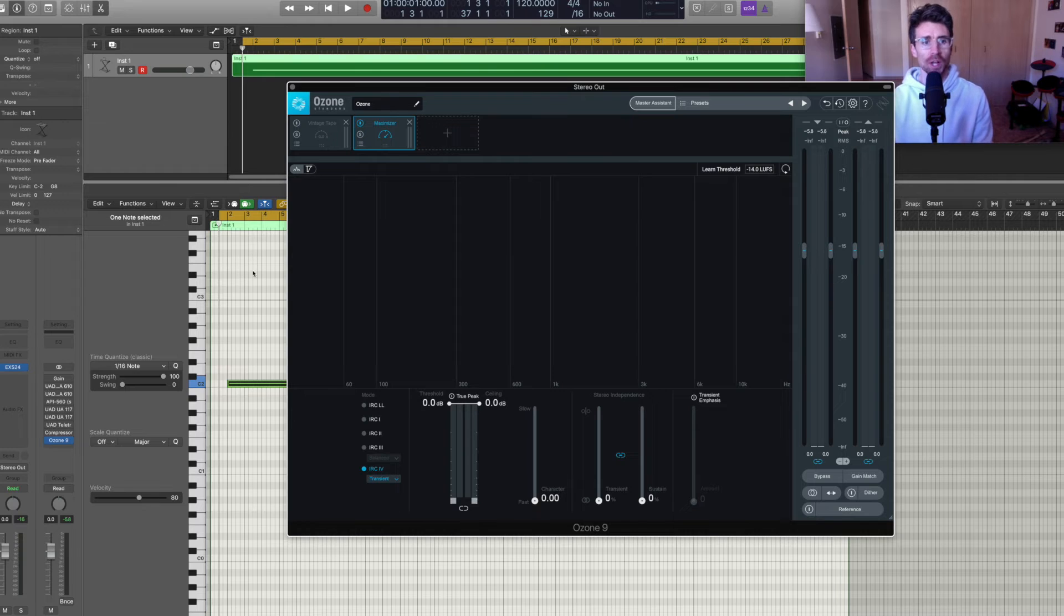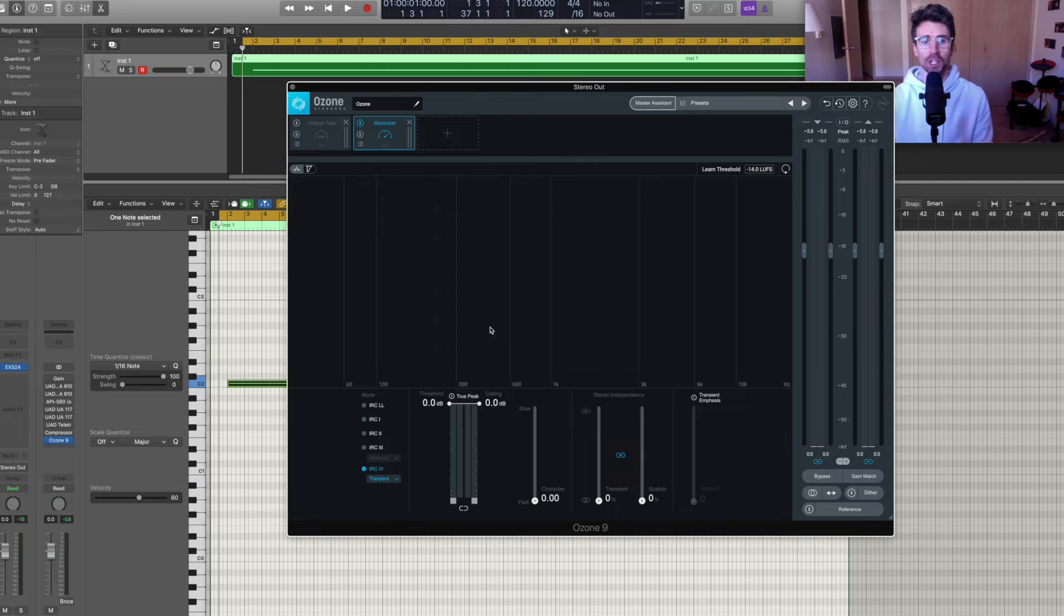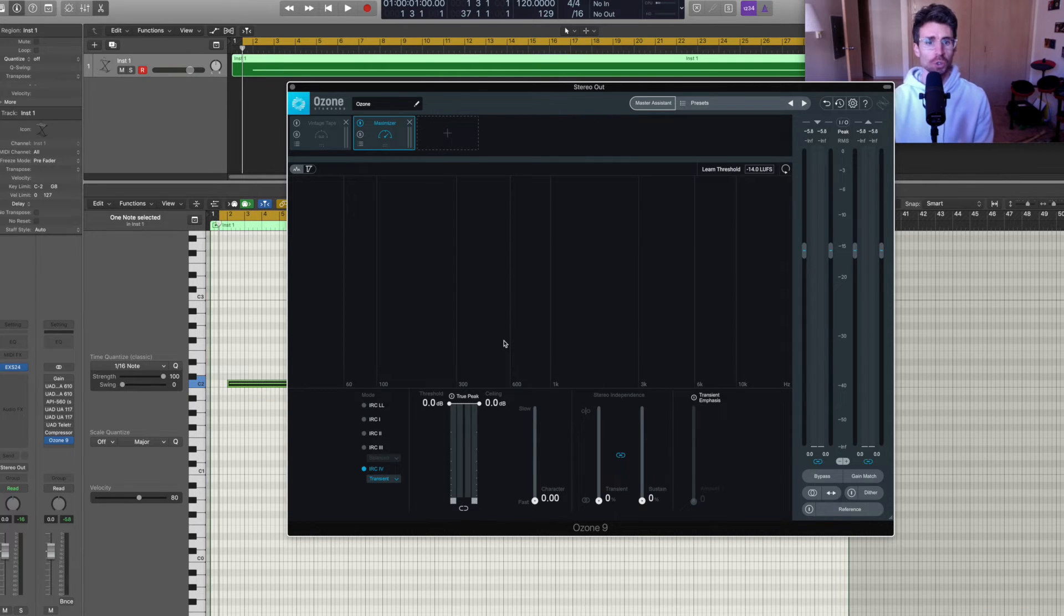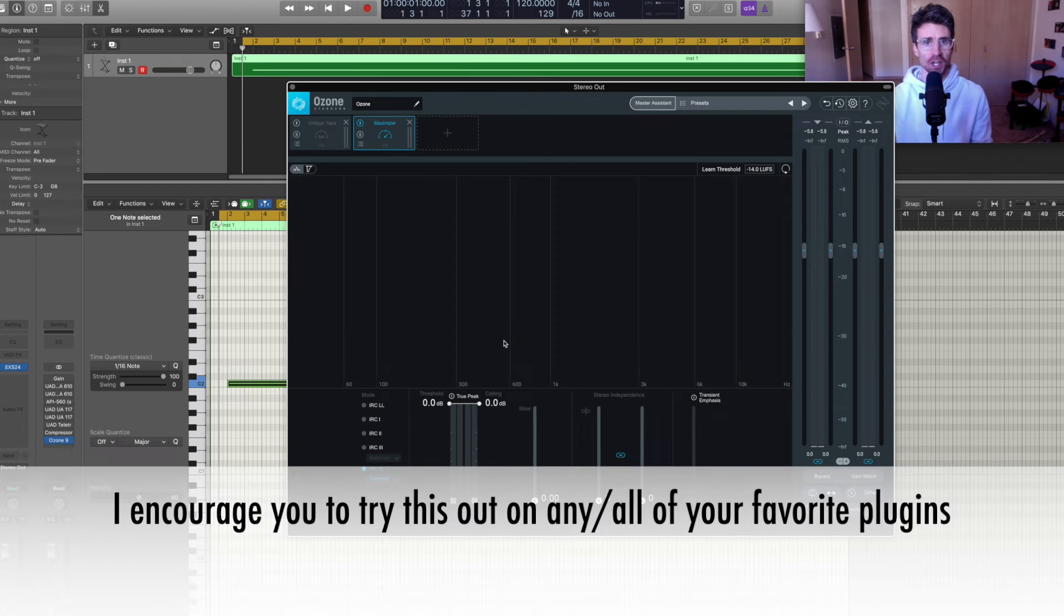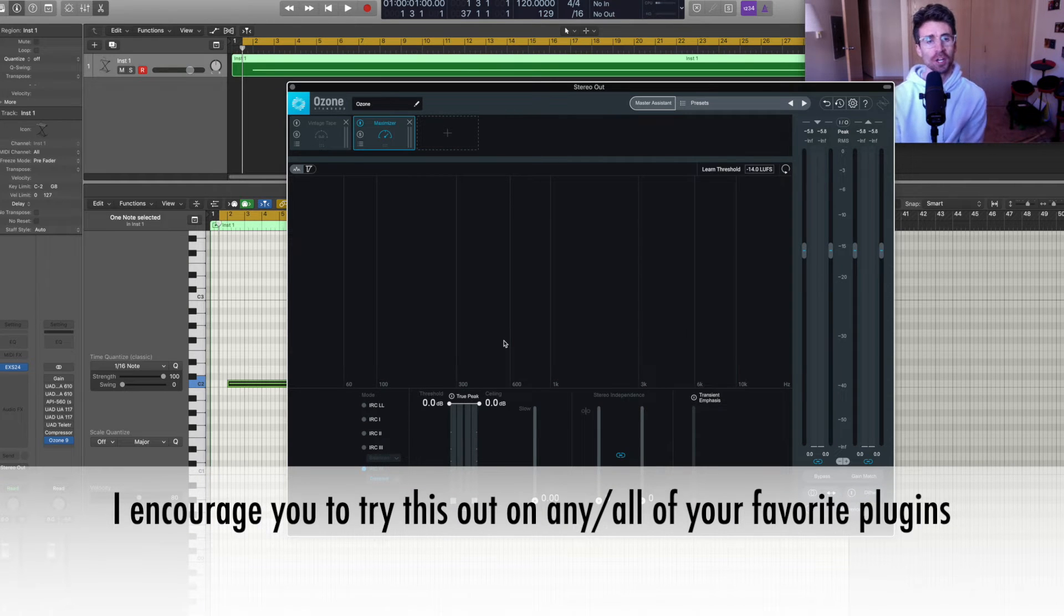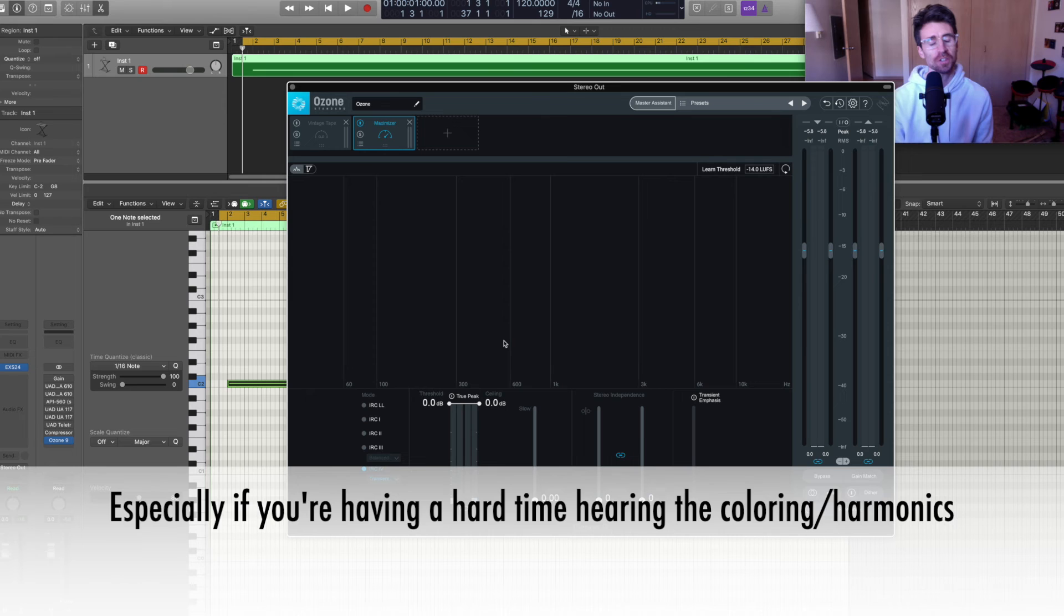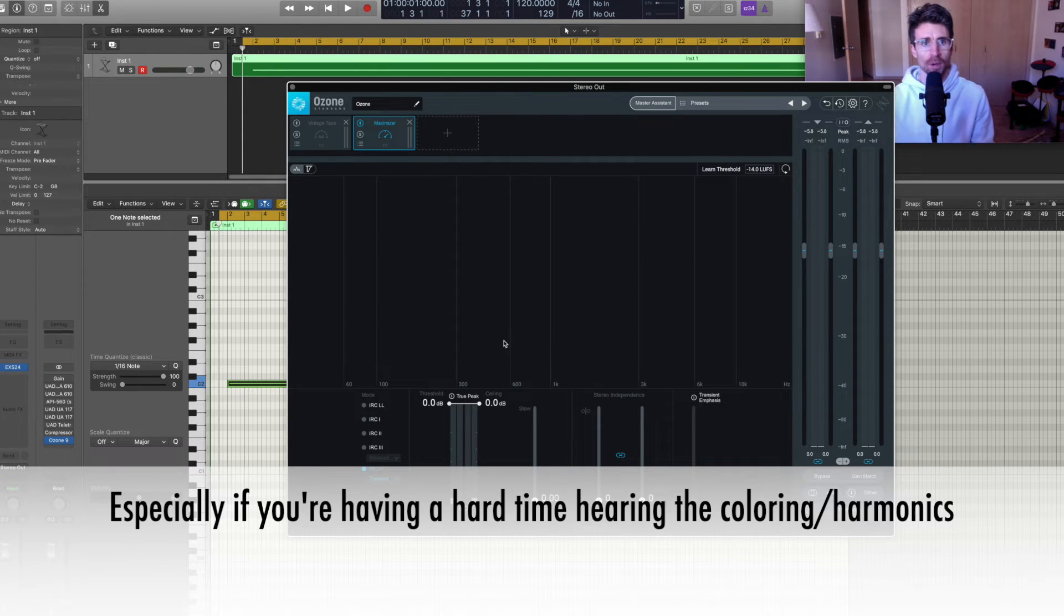Alright, so for the rest of this tutorial, I'm just going to go through a handful of plugins that I have loaded on the mastering chain and then we can watch and see the coloring applied. But that's pretty much all this tutorial will be. I encourage you to try this out on any and all of your favorite plugins that you like to use, especially if you're having a hard time hearing what the coloring or the harmonics that's being applied.